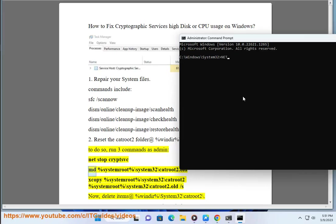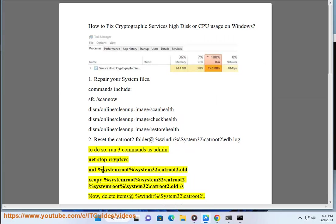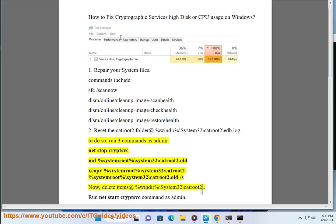Step 2: Run the following commands as administrator: Net Stop CRYPTSVC, then rename %SystemRoot%\System32\catroot2 to catroot2.old, copy the old folder, delete items at %windir%\System32\catroot2\, and finally run Net Start CRYPTSVC as admin.